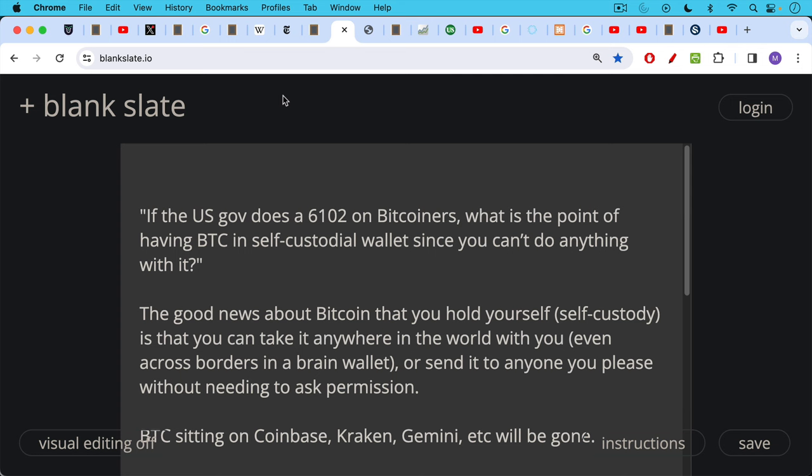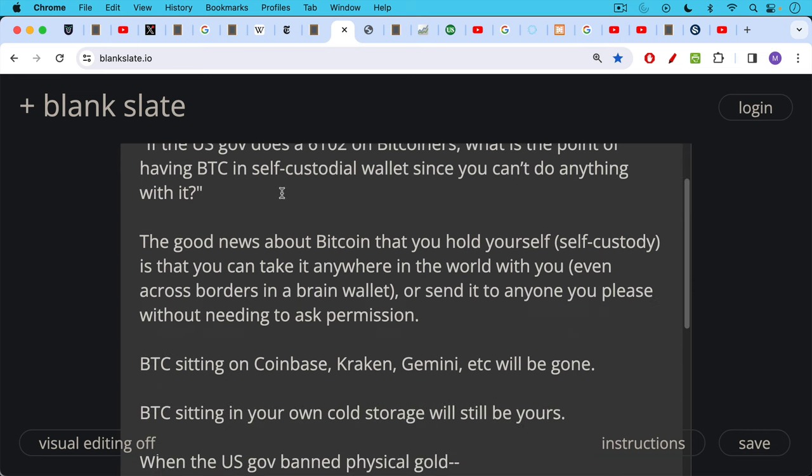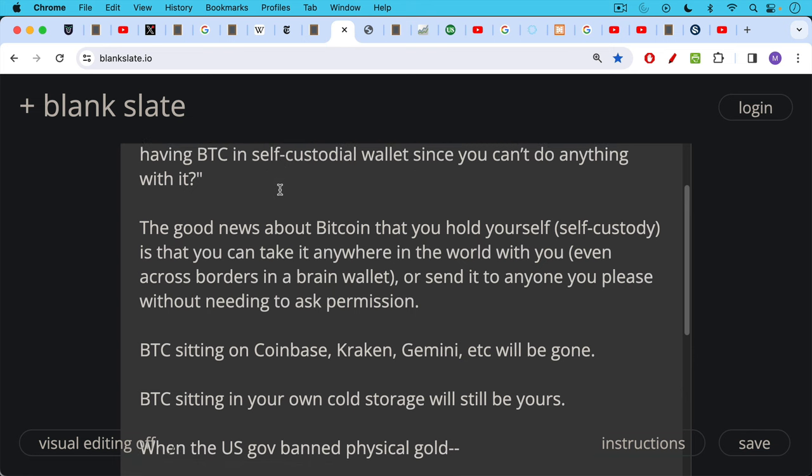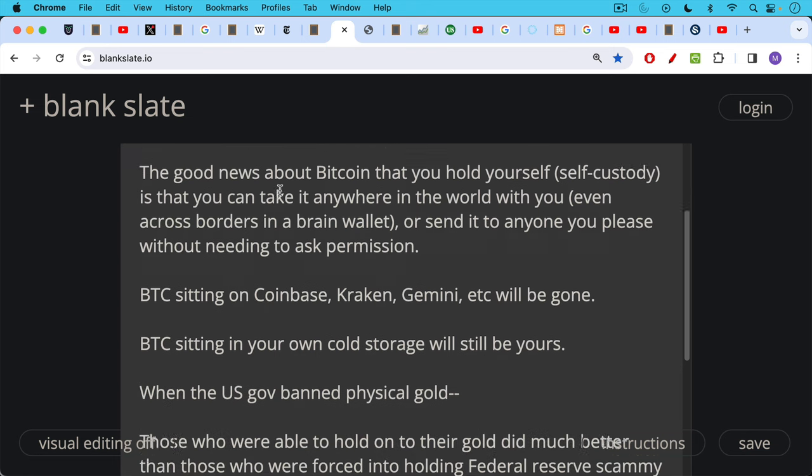So if you have Bitcoin in a self-custodial wallet, you'll obviously still be able to send it, spend it, buy things, buy beef, buy wine, etc. using your Bitcoin, and you won't need to ask Coinbase Commerce for permission to send the Bitcoin. After a 6102, any Bitcoin sitting on Coinbase, Kraken, Gemini, any Bitcoin you've left on these exchanges will be gone, but the Bitcoin sitting in your own cold storage on wallets where you control the keys will still be yours.